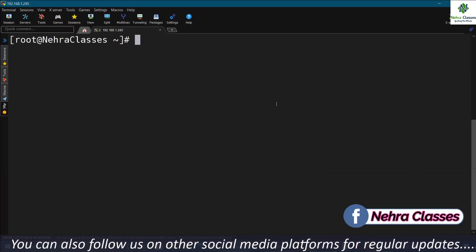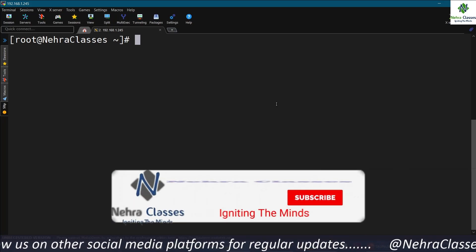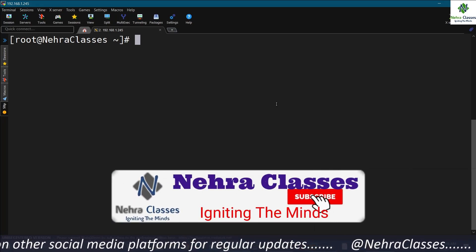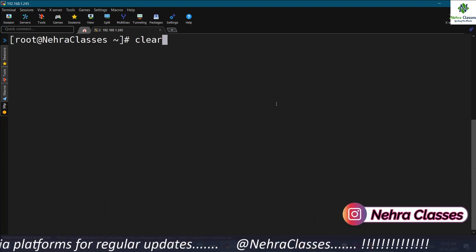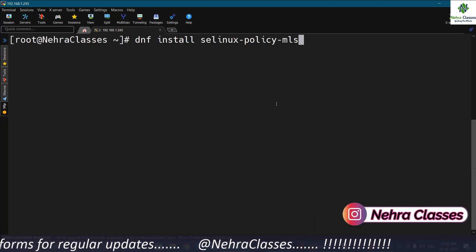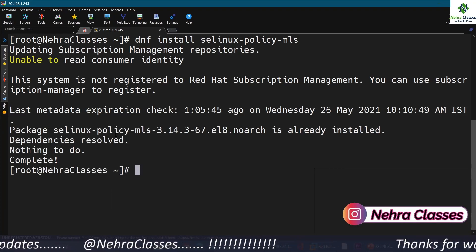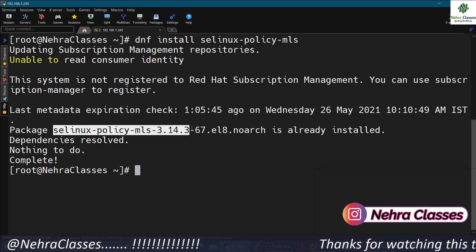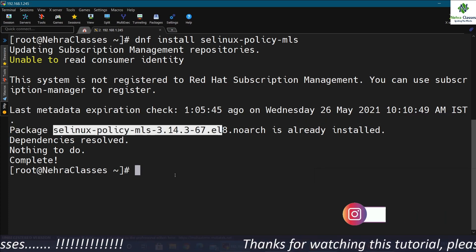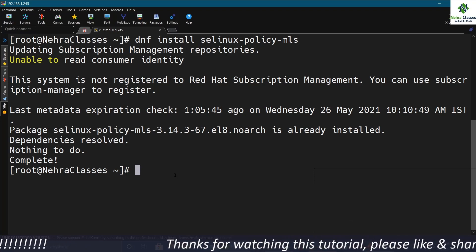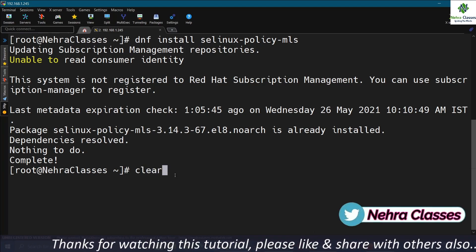To enable MLS in SELinux, we will first install the selinux-policy-mls package from the local yum repository. I have already installed this package in my machine, that is why we are getting the output like this. If this package is not installed in your system, you can first configure the local yum repository and then execute the install command.